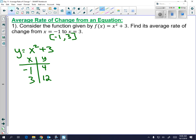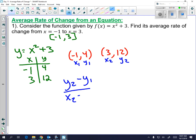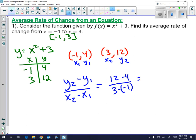That means your coordinates are negative 1 comma 4 and 3 comma 12. Label them X1 Y1 and X2 Y2, then do change in Y over change in X. So 12 minus 4 over 3 minus negative 1 — be careful with the double negative — and you end up getting 2. So 2 is your average rate of change. Because it's positive, that means you're increasing, which makes sense because your table values are increasing as well. Those are your three basic ways to find the average rate of change.